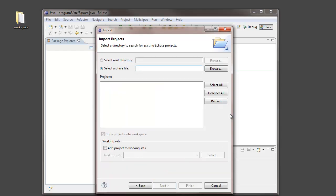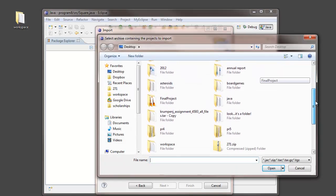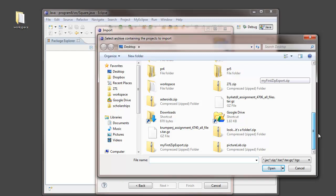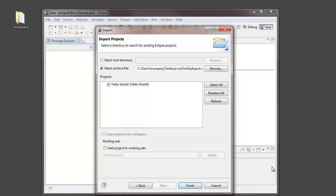Next, I tell it where to find that project. It was on my desktop. I think I called it my first, yeah there it is, my first zip export. Eclipse attempts to find actual projects that are compressed in that file. And, it did. It found my Hello World project. And, so I click finish.